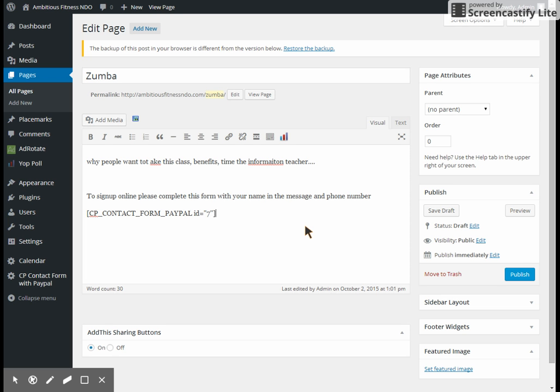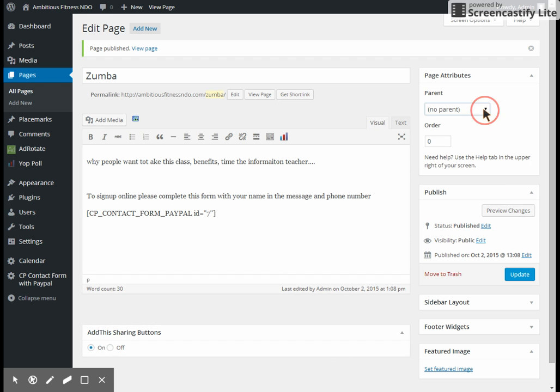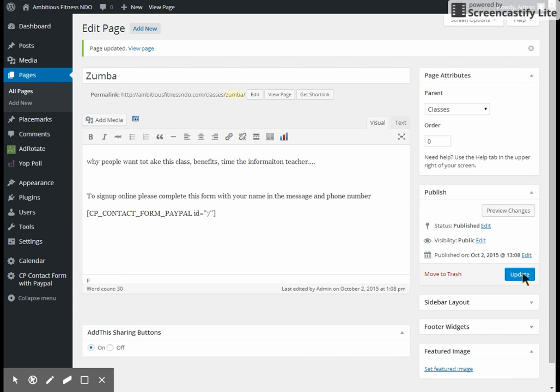If you'd like them to also be able to sign up for multiple classes, we can go ahead and I'll show you how to set that up also. So once this is set up, you'll go ahead and hit publish. And I forgot to put this under its parent category, so we're going to move it, it belongs under classes, and we'll hit publish. And now we can view the page.